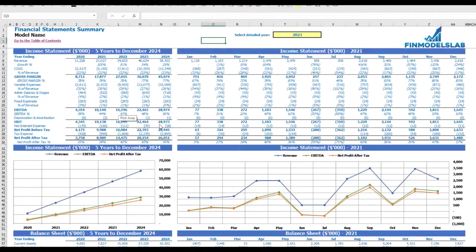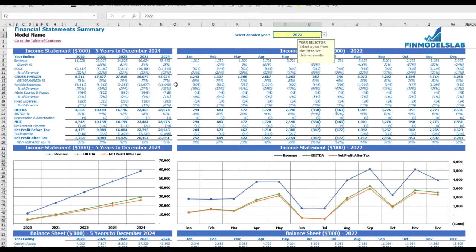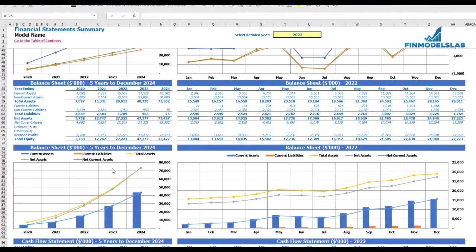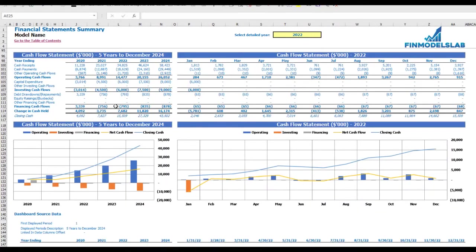The summary of three statements is on the financial statement summary tab. At the top you have the income statement broken down by five years and a selected year by months, with the same information shown in chart form below. The next set of tables and charts shows balance sheet KPIs by five years and selected year by months. The last part shows the cash flow statement for five years and 12 months for the selected year, also with charts.